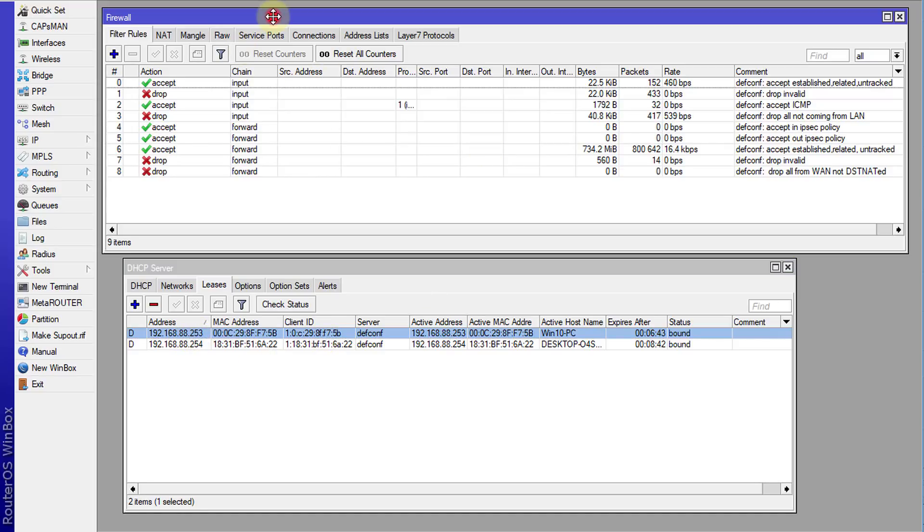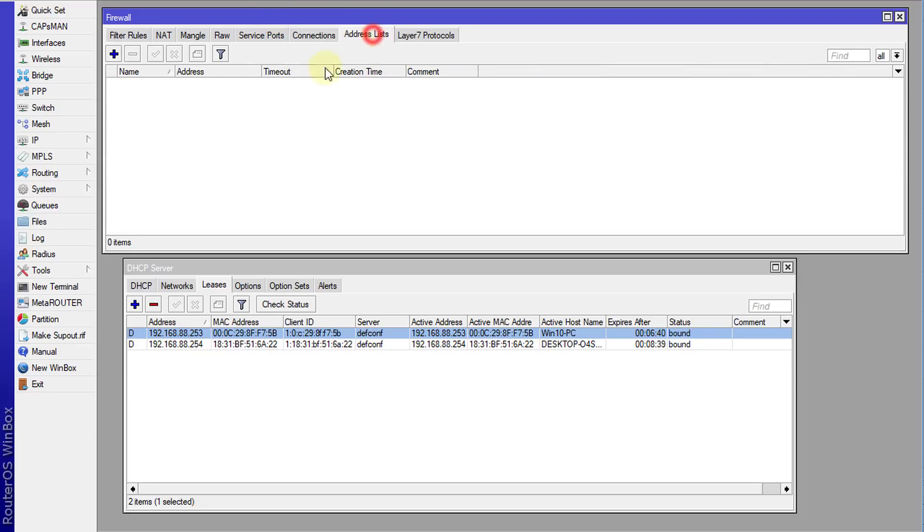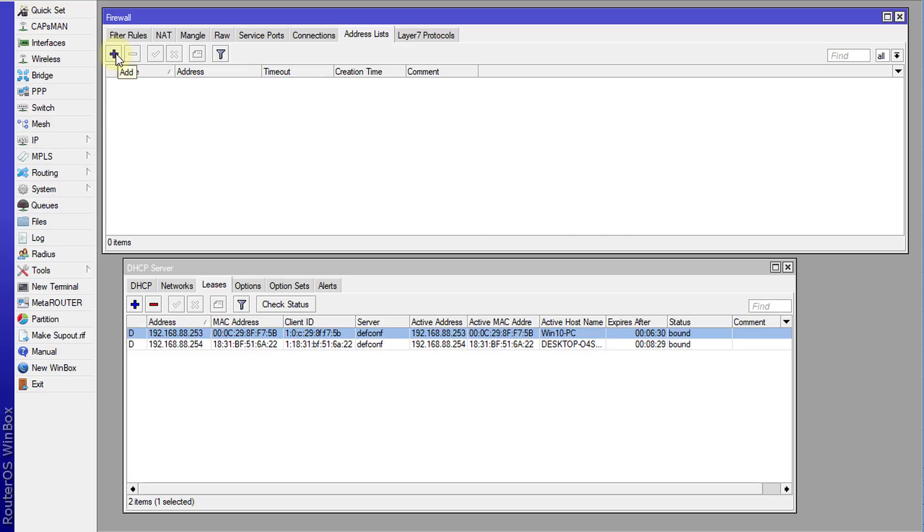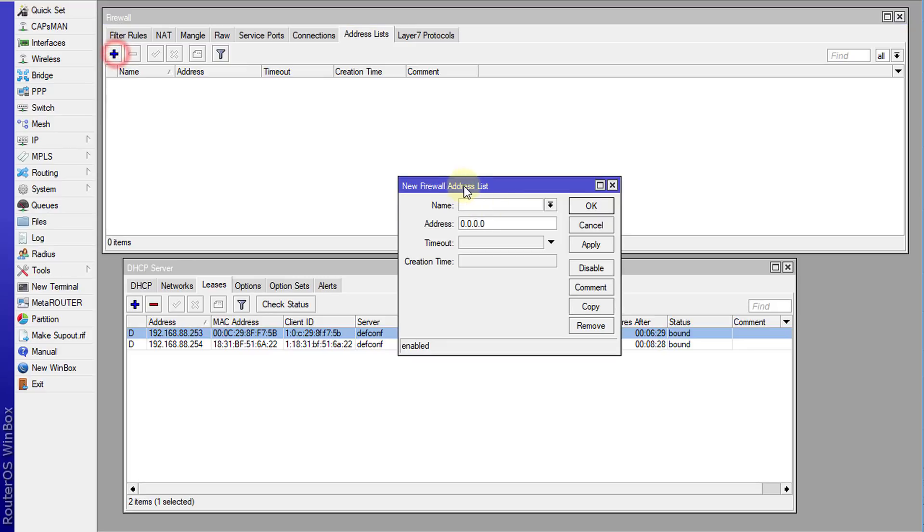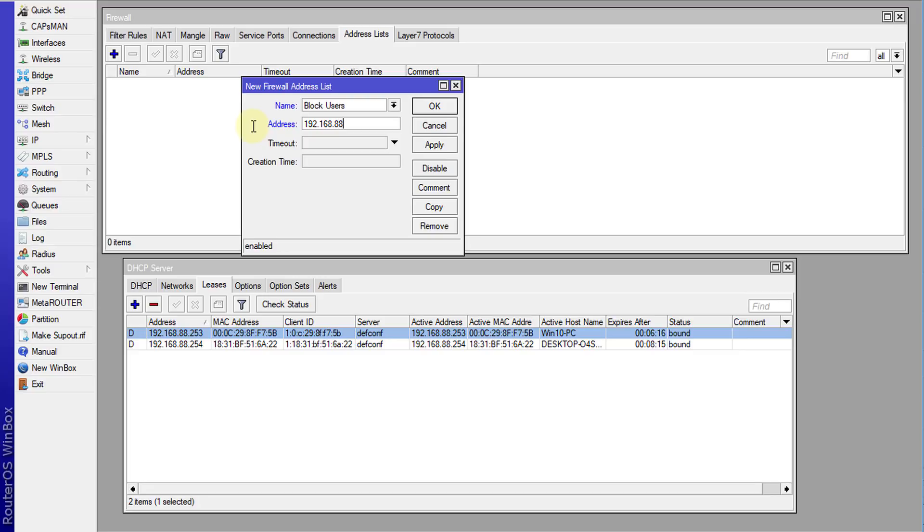First thing that you need to do is to go to address list. And the reason why we're creating an address list is just in case there are other users that you want to block, you can always add them to this list. So click add. I'm going to call this block users. And I'm going to put in the IP address for that user 192.168.88.253.